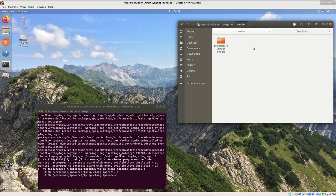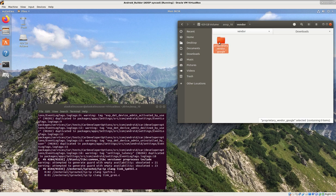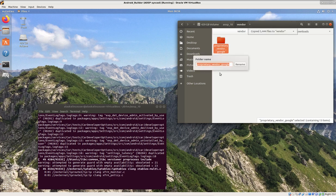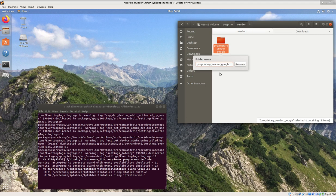So once it's done copying, we can rename that. As soon as I get the confirmation that it's done, there it goes. I'm going to press F2 and rename it to just be, literally, Google.